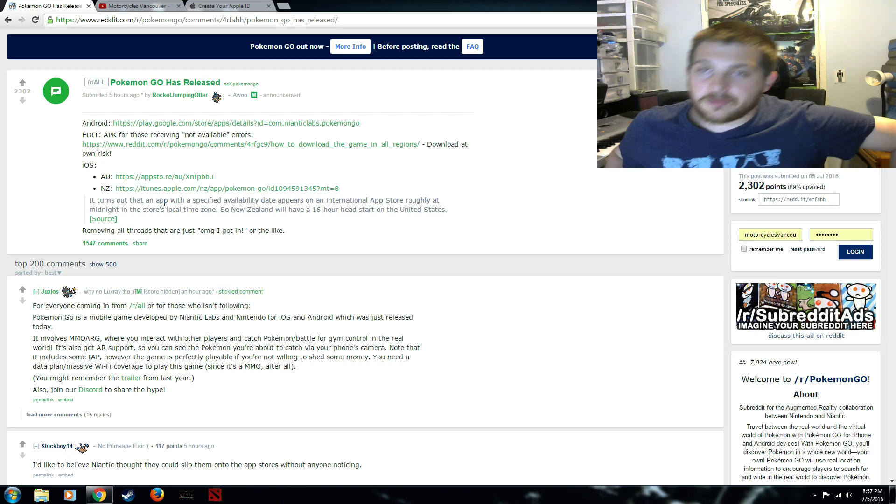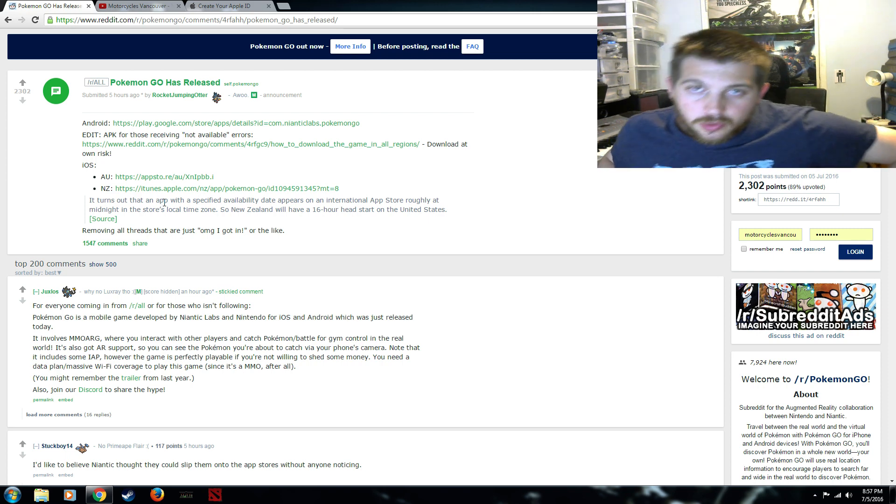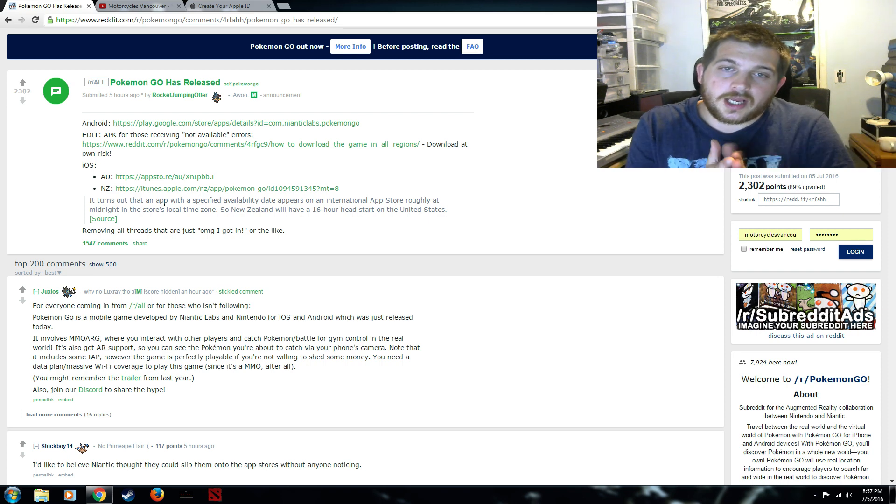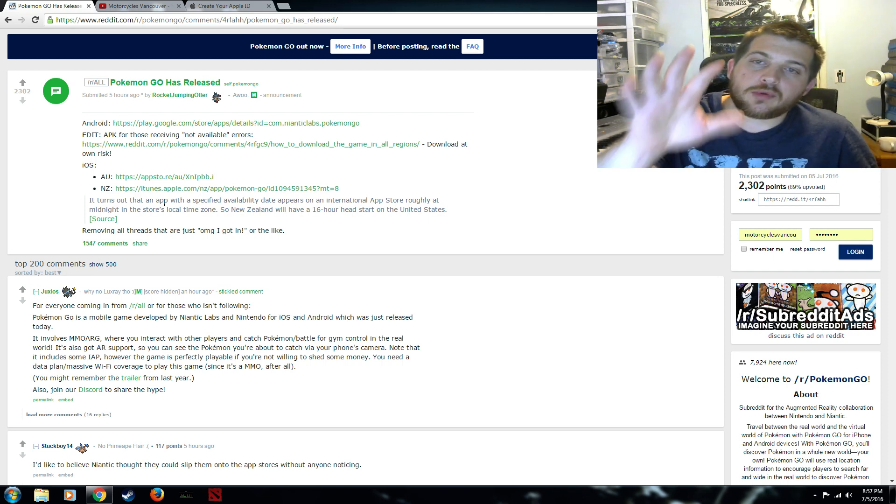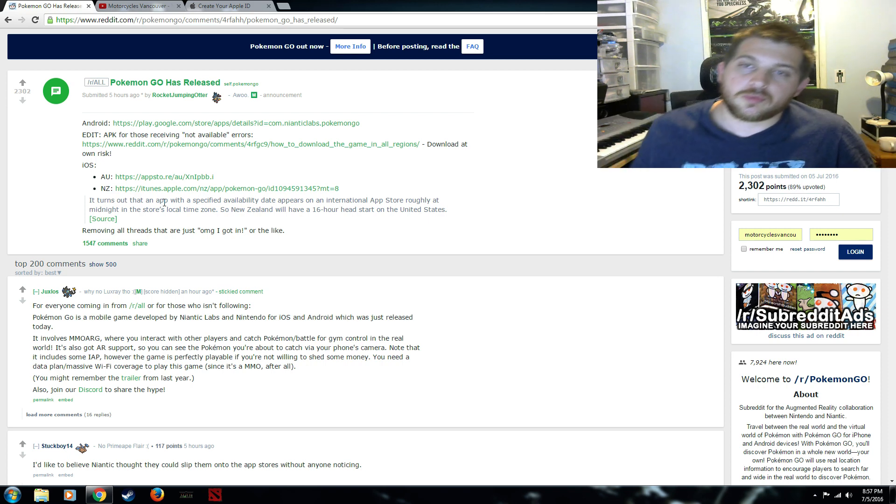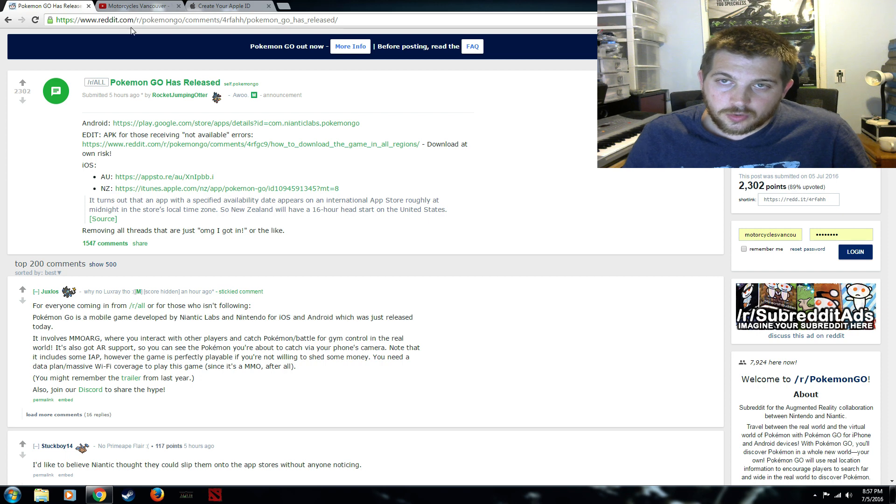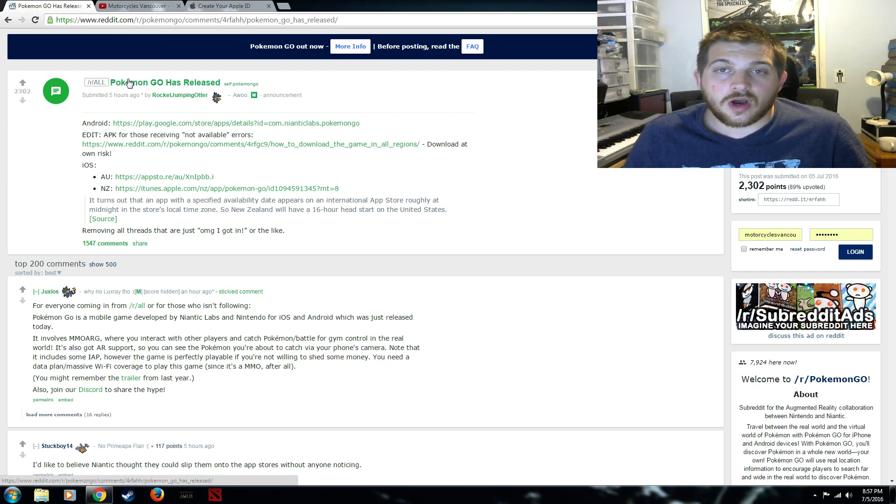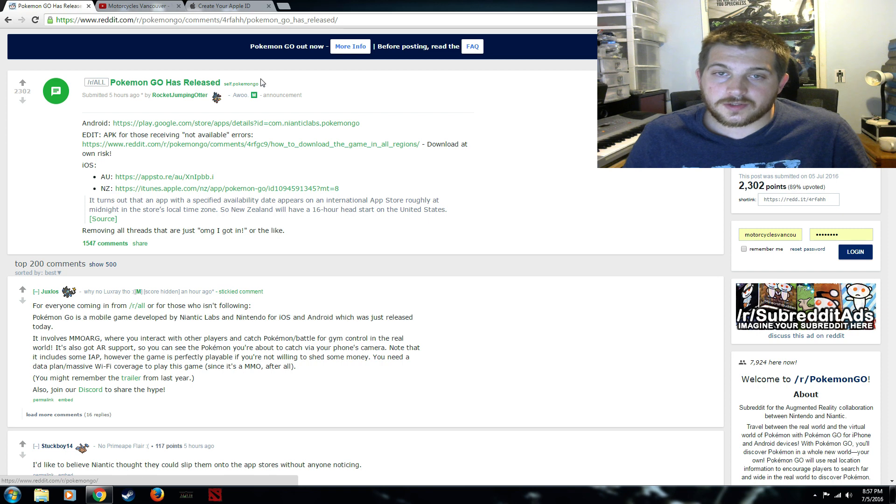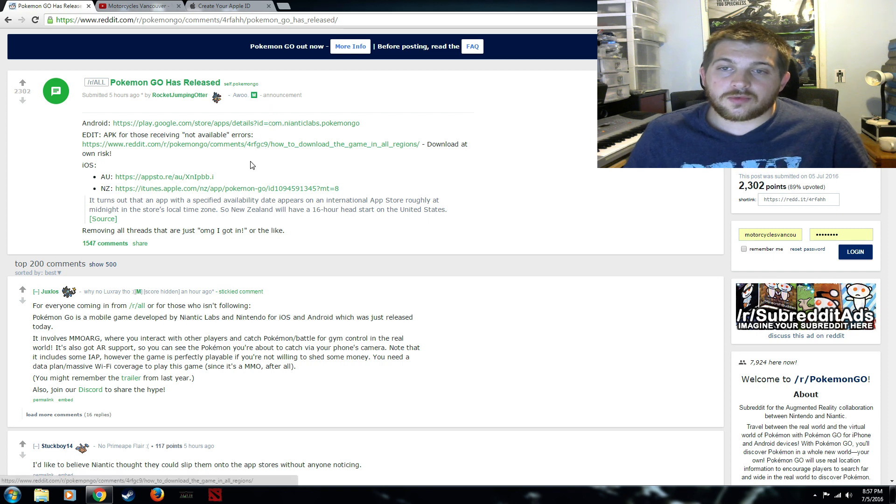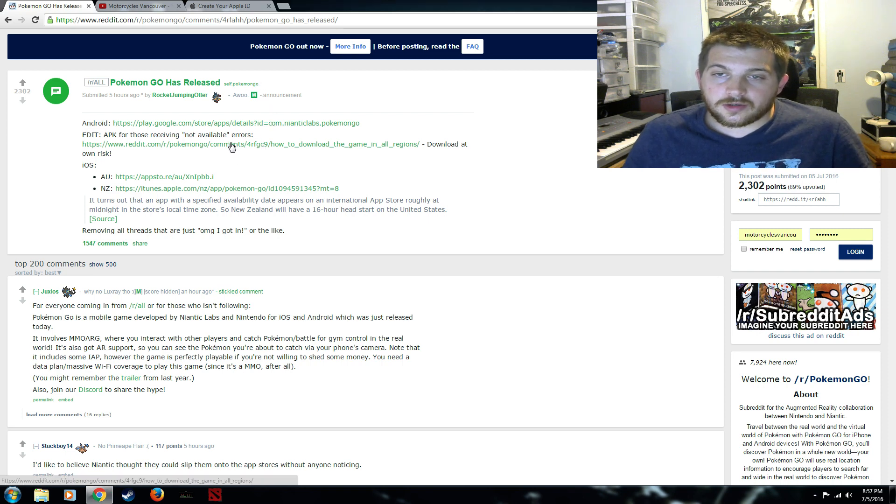So first off I would pull over to the Reddit and I would jump into the Pokemon Go released thread. The way you're gonna find this is you're gonna go to reddit.com and you're gonna go to the Pokemon Go page and right at the top you're gonna see this. Now you're also gonna see a link here.